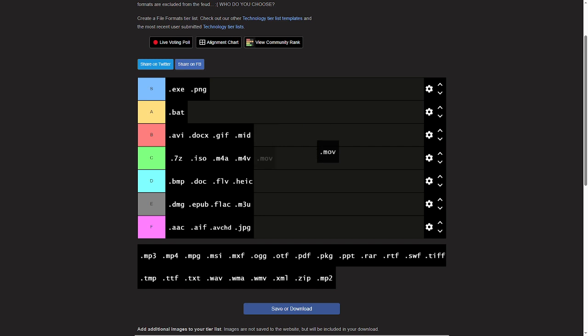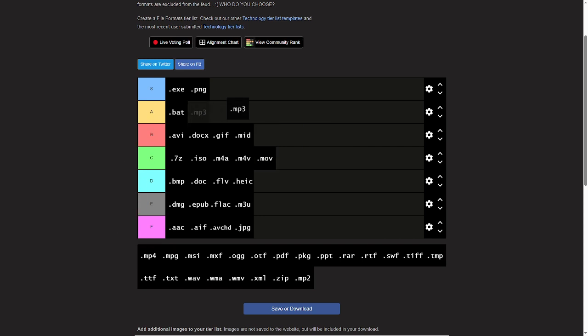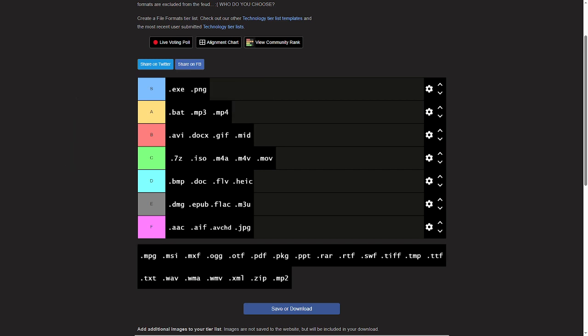MOVs, C tier. MP3, instant A tier. And MP4, instant A tier.